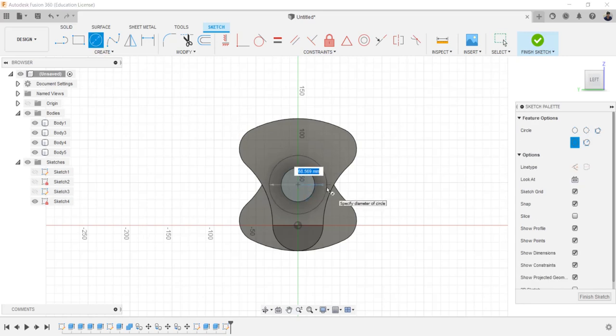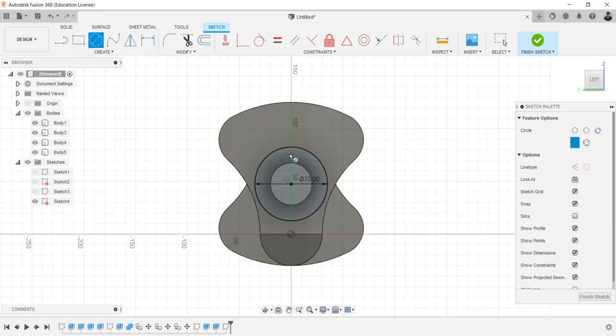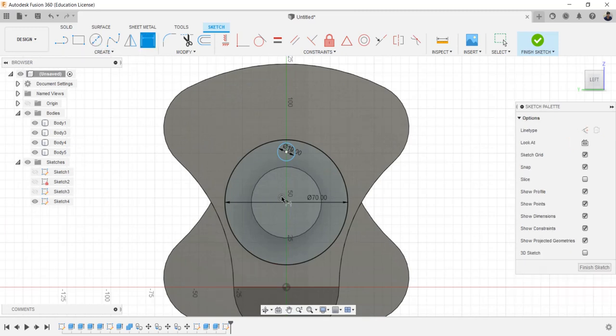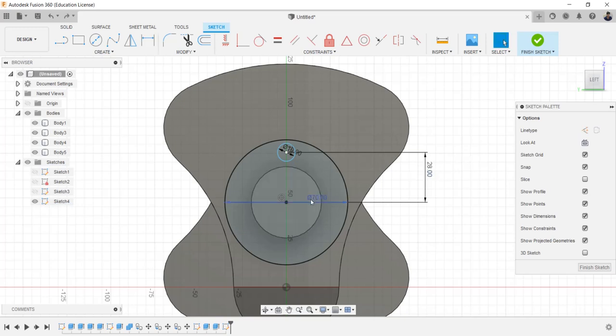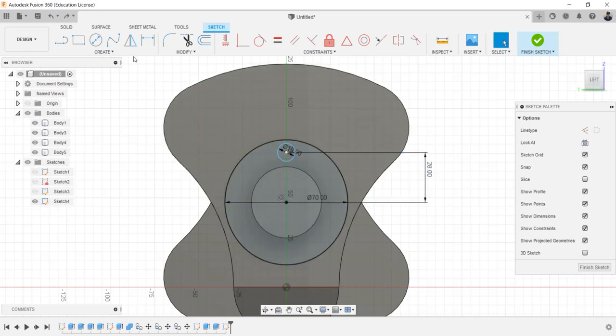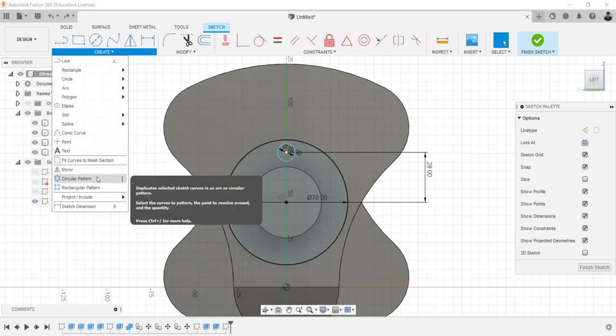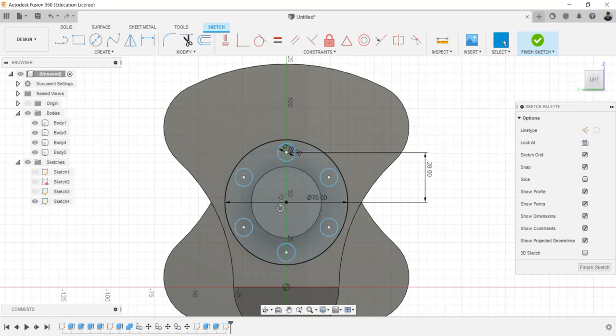Draw a circle of 70 millimeters and a circle of 10 millimeters. Make the distance between these two points as 28 millimeters. Create circular pattern copy of the 10 millimeters circle, quantity of 6.